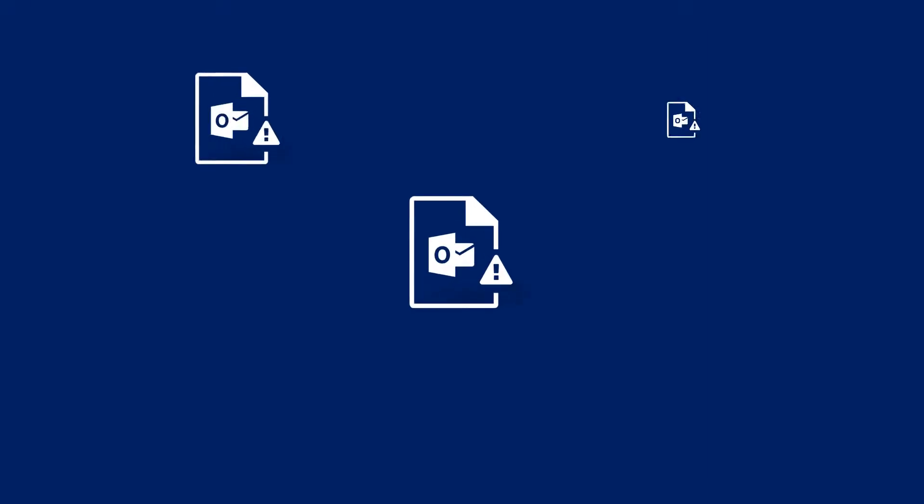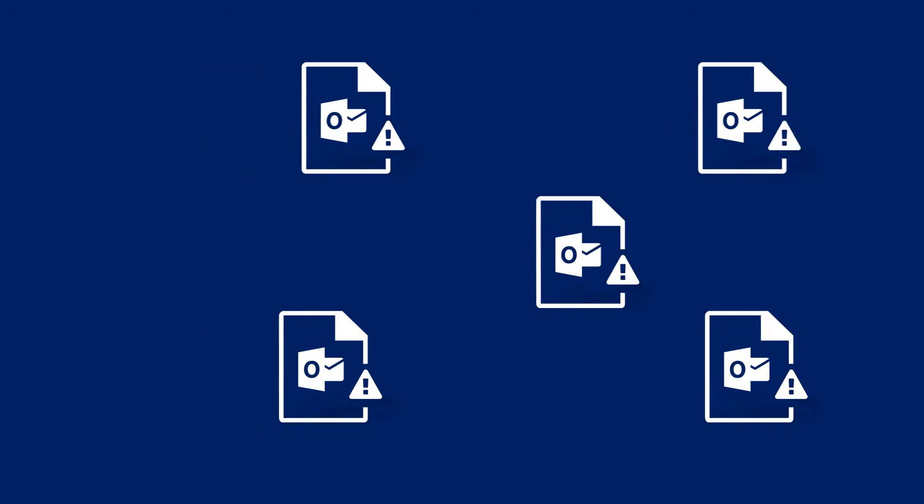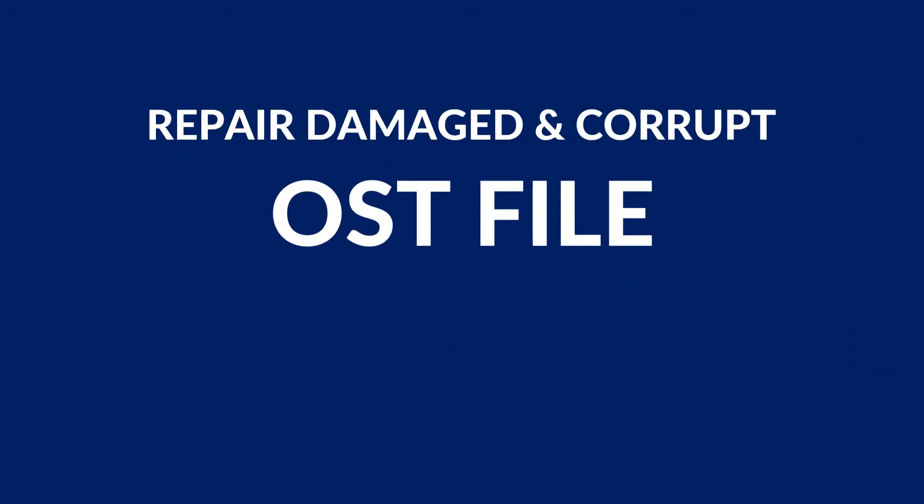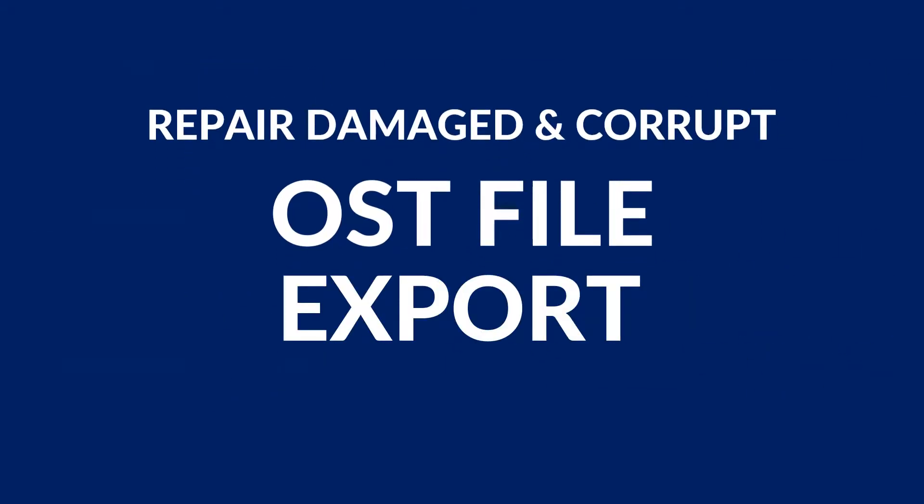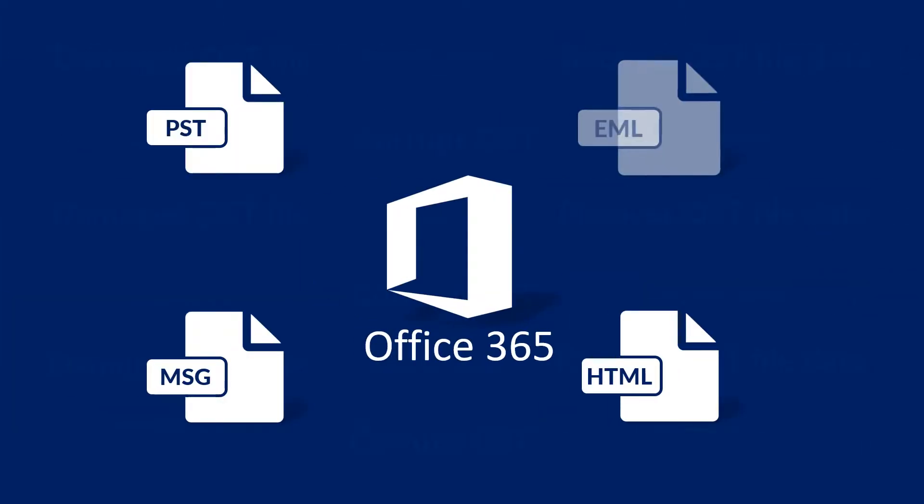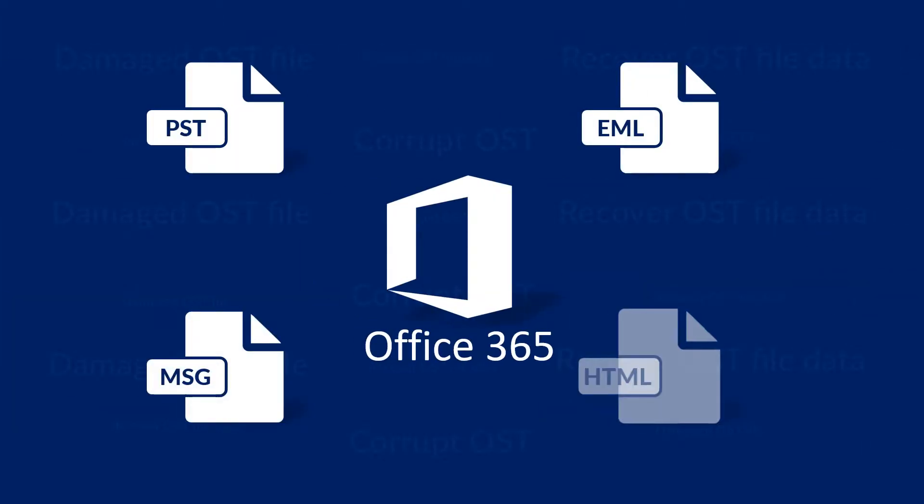In this video, we will show you the method of repairing damaged and corrupt OST file and exporting it successfully into different file formats such as PST, EML, MSG, HTML, and Office 365.